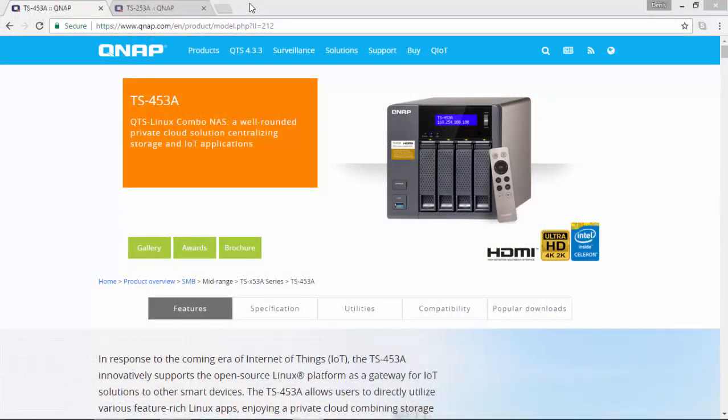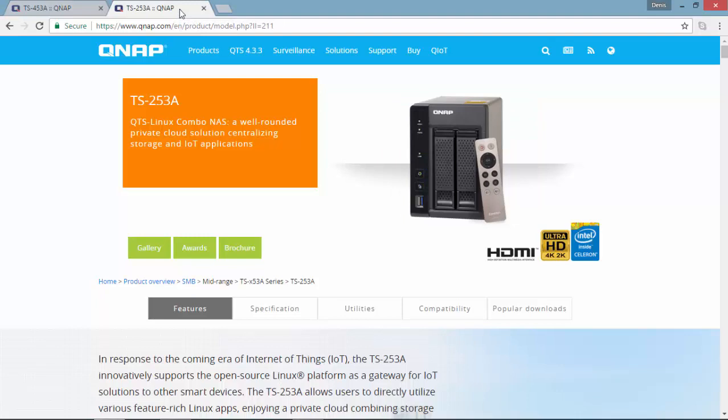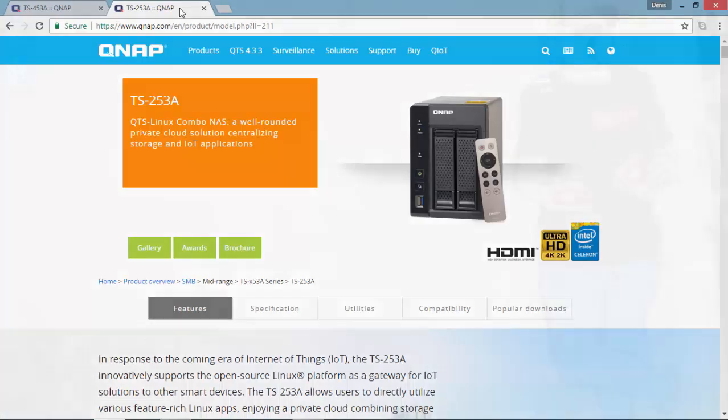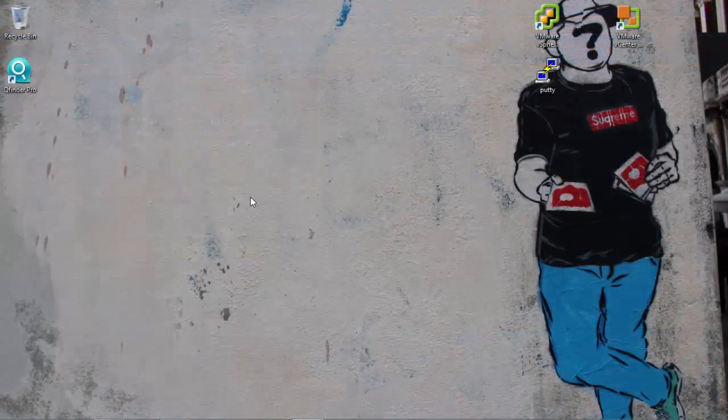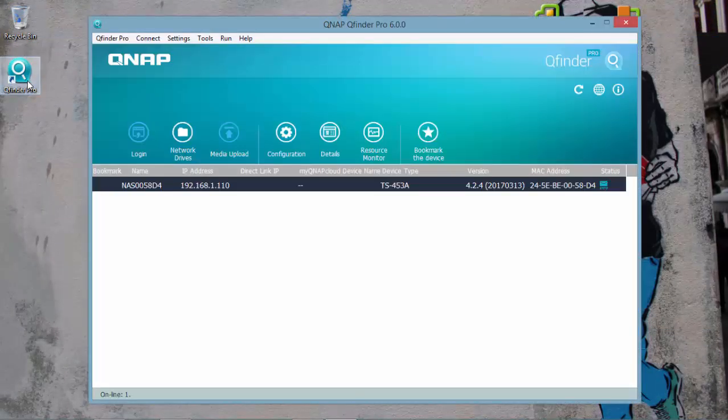For this video I'm going to use the Turbonas TS-453A but you can also use the Turbonas TS-253A. I'm going to use the administration web page that you can find on the QFinder Pro.